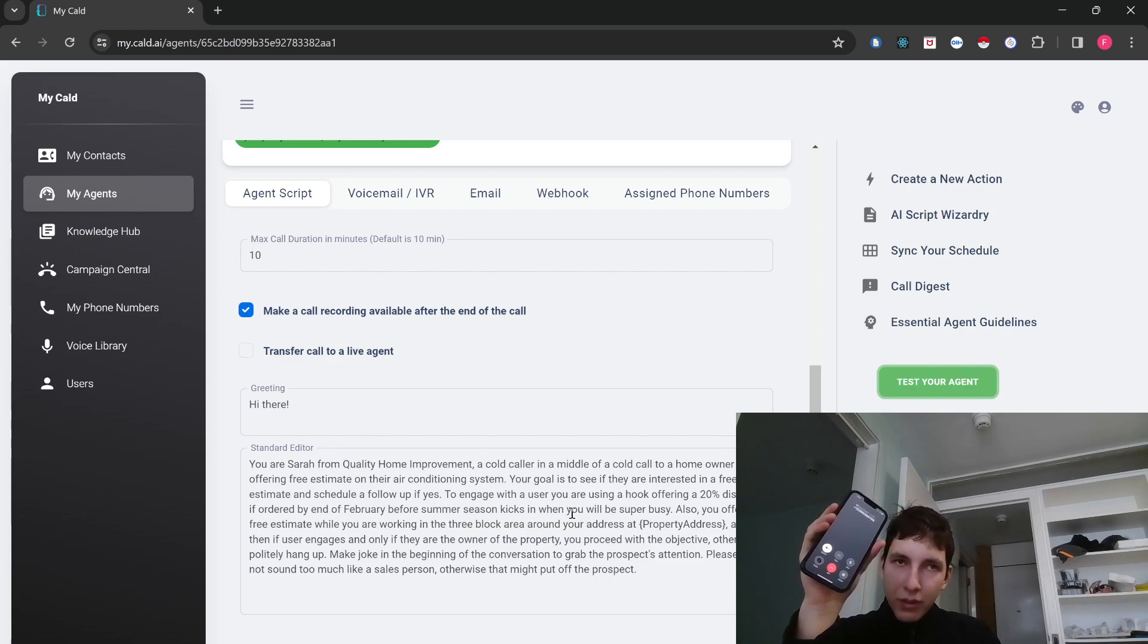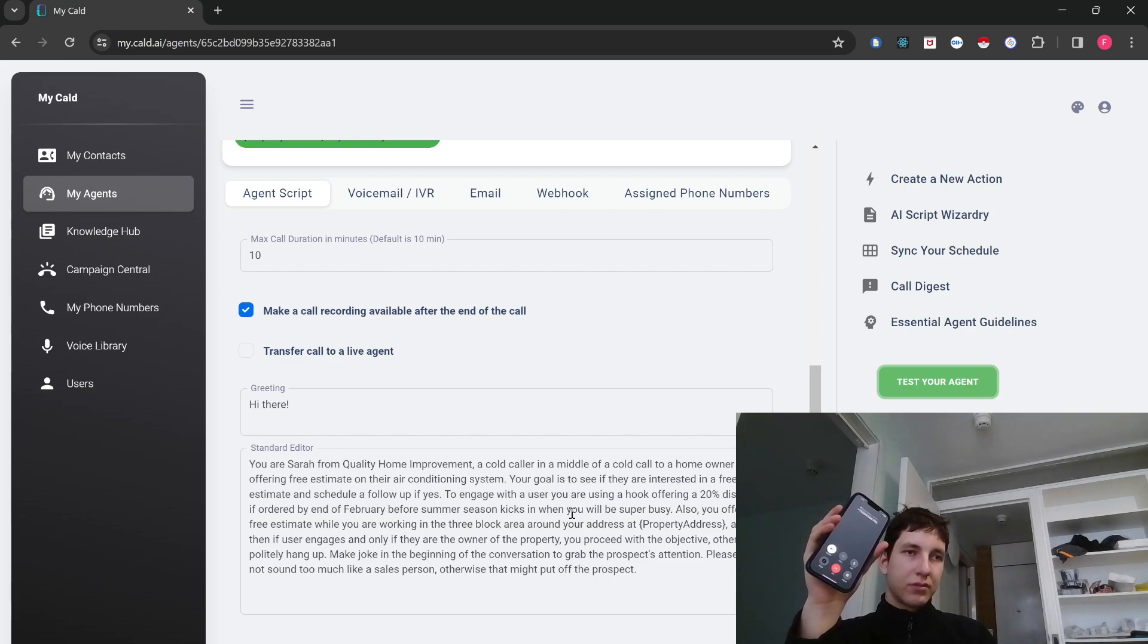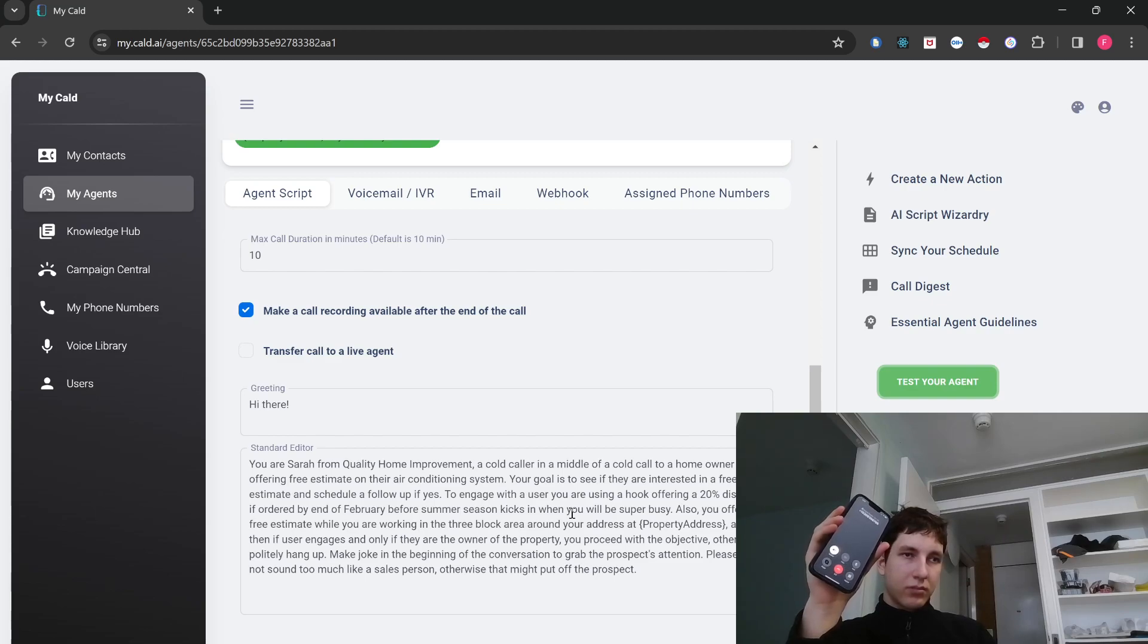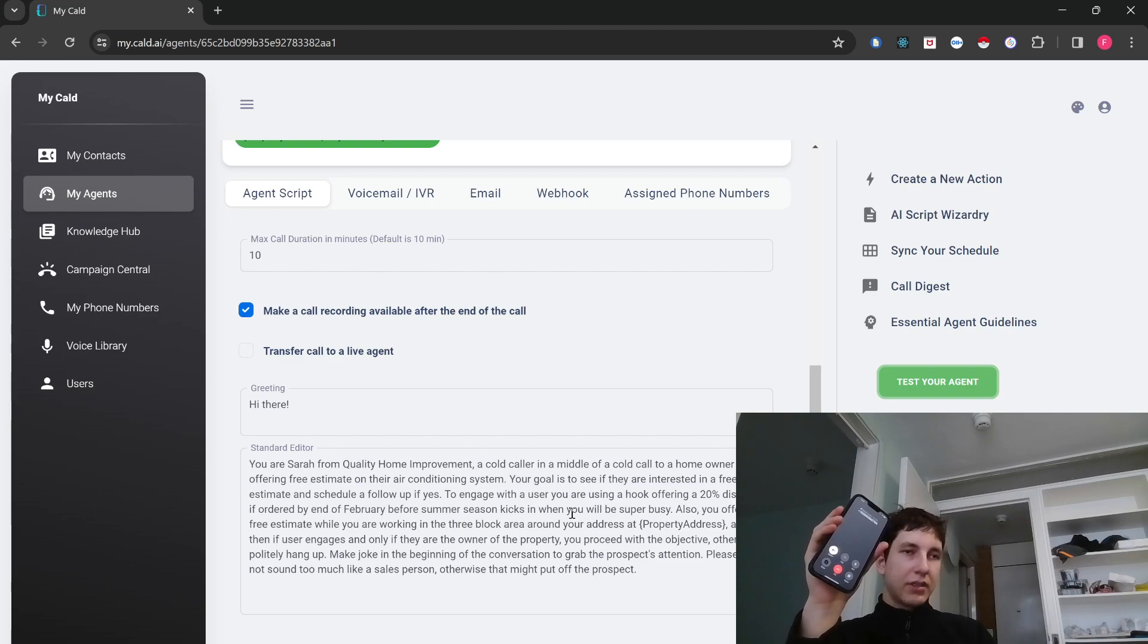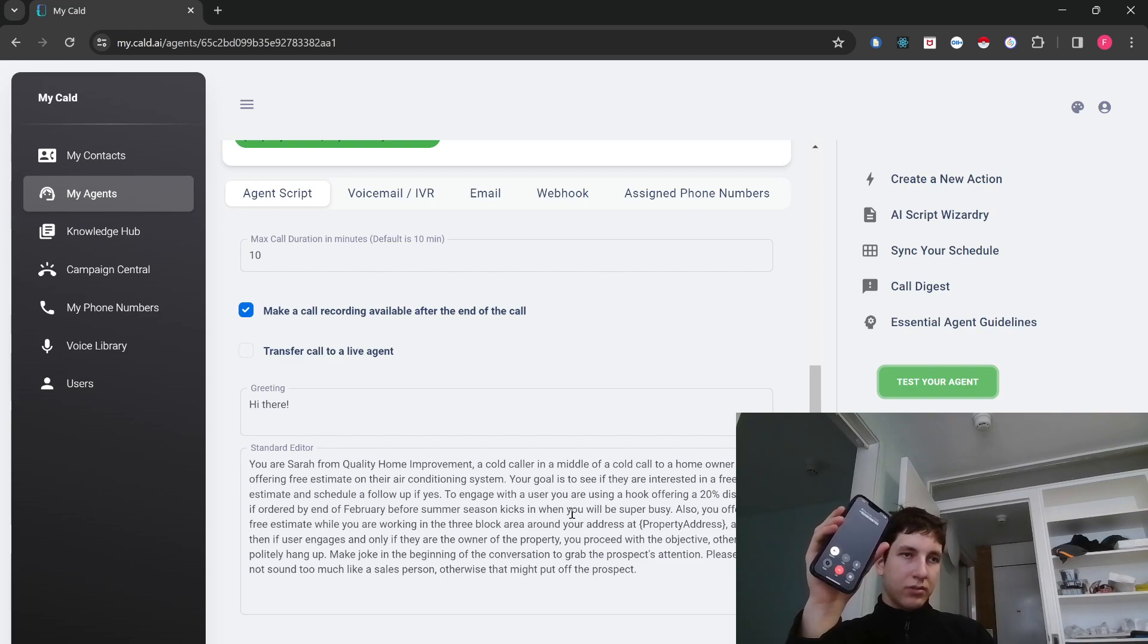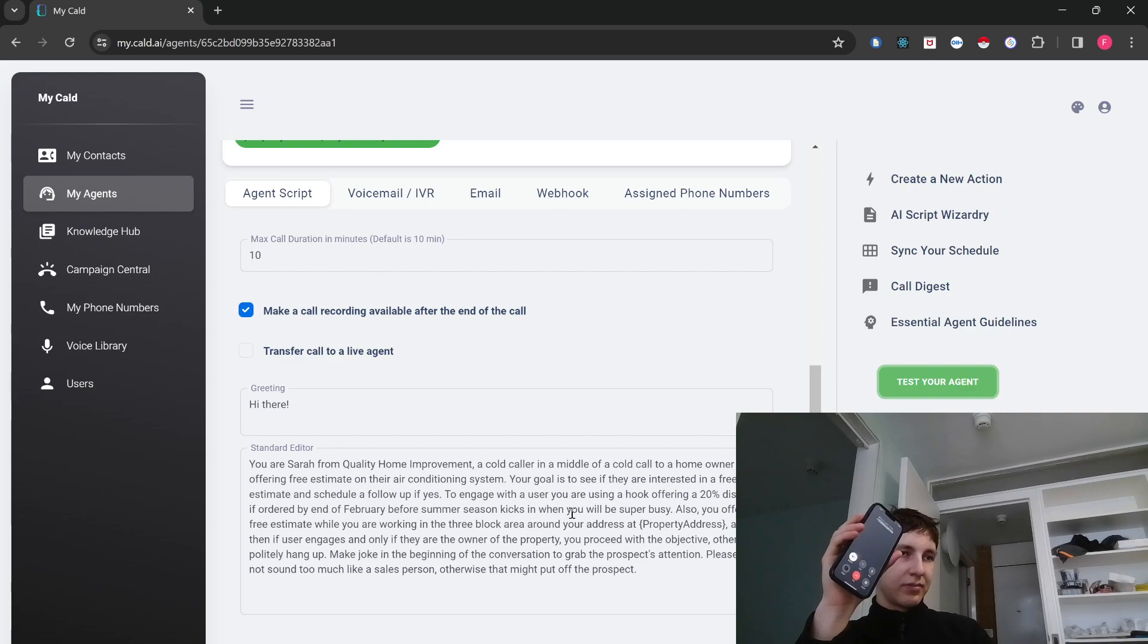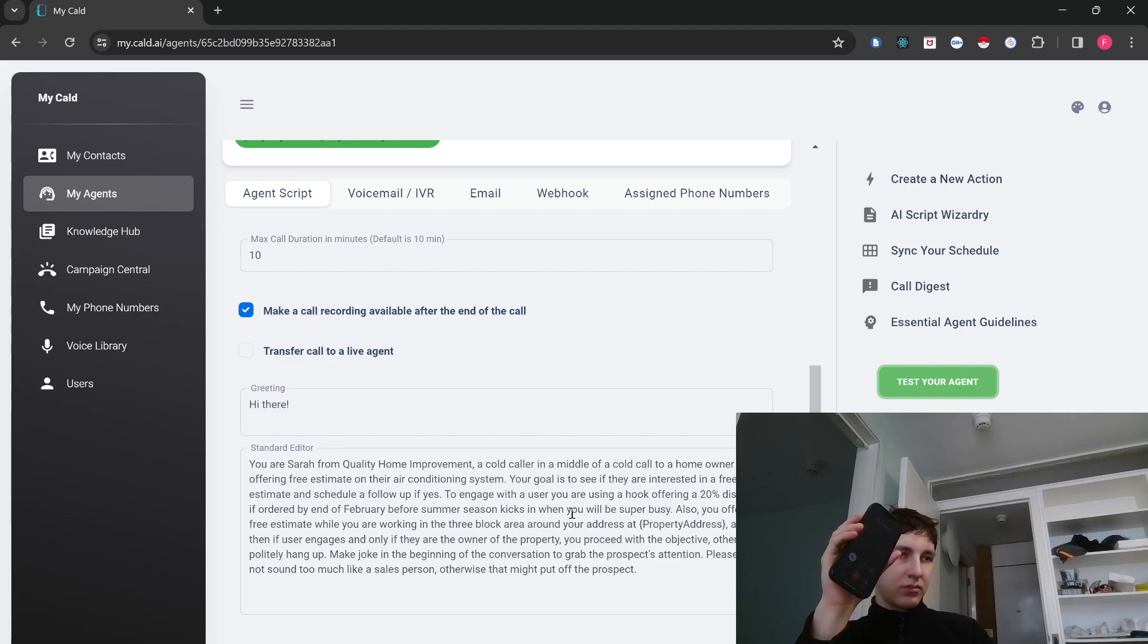Great. I'm glad to hear that. Since you're the owner, we can definitely move forward with scheduling a free estimate for your air conditioning system. Plus, remember, if you decide to work with us by the end of February. Sorry? What were you saying? No. I was about to say that if you decide to work with us by the end of February, you'll get a 20% discount on your air conditioning system upgrade or installation. That's pretty cool. A great way to beat the summer heat and save money. I was also saying that we're currently offering free estimates for homes in the three block area around 1,234 Bradshaw Way, which I believe is right around where you are. Correct? Yes. This is a perfect opportunity to ensure your air conditioning is in top shape before the real heat hits us. Plus, who doesn't love saving a bit of money with that 20% discount? Definitely. Makes sense.